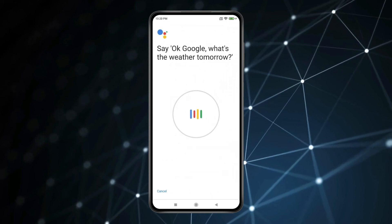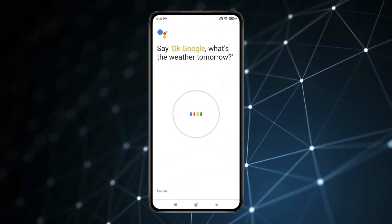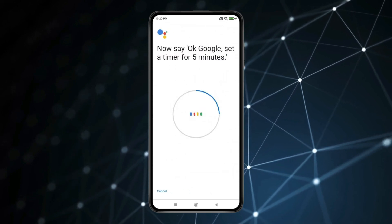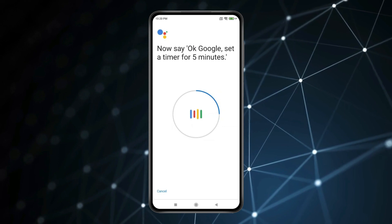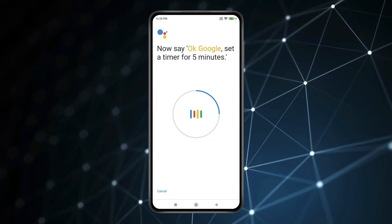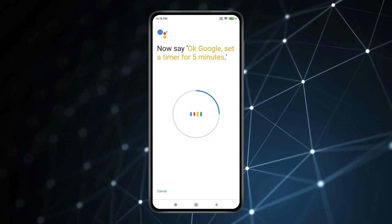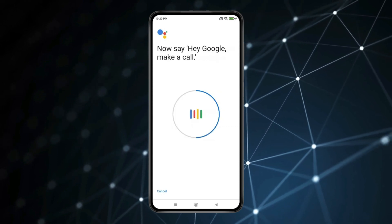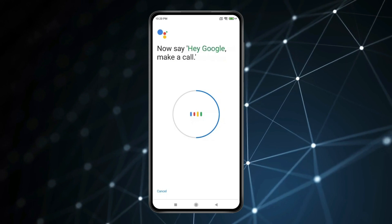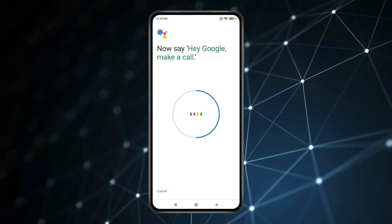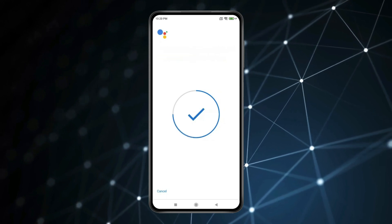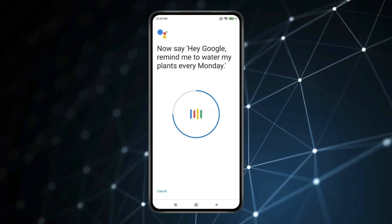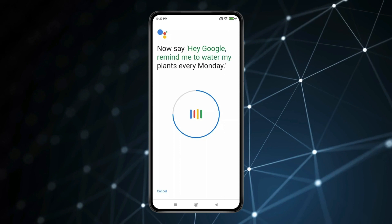Ok Google, what's the weather tomorrow? Ok Google, set a timer for 5 minutes. Hey Google, make a call. Hey Google, remind me to water my plants every Monday.